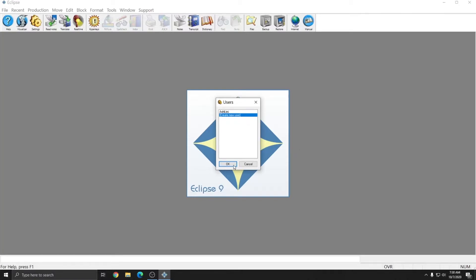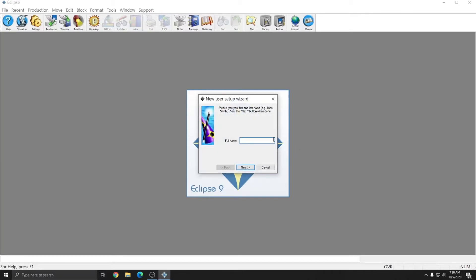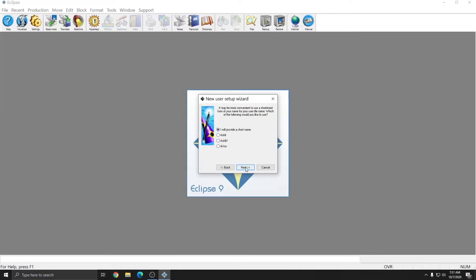I'm going to choose Create a New User, and I'm going to put in my name, and I'm going to call this user Ashley Vox. I'll choose Next, and I'm going to choose I will provide a short name, and I'm going to type in Ashley Vox again. And I'll choose Finish.